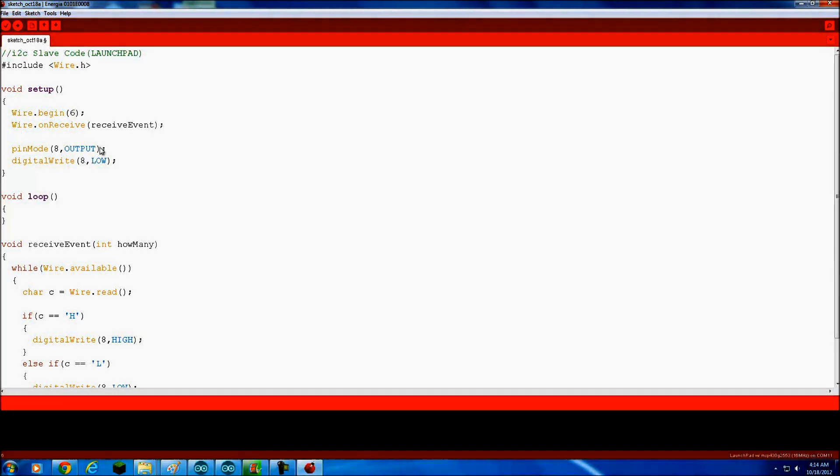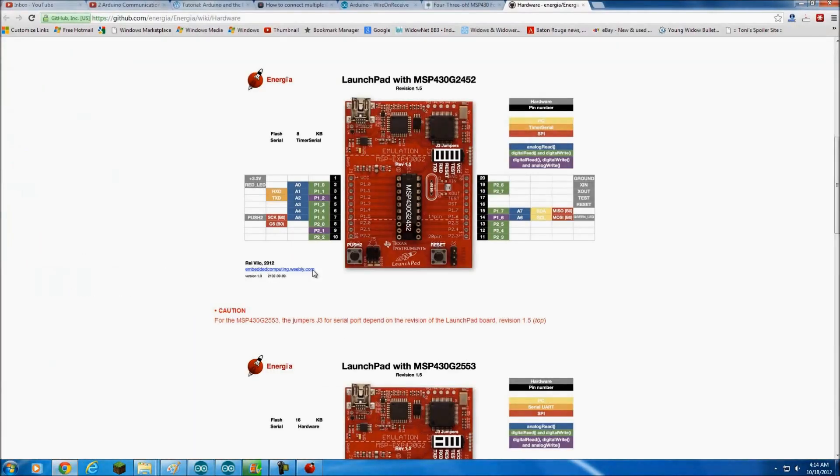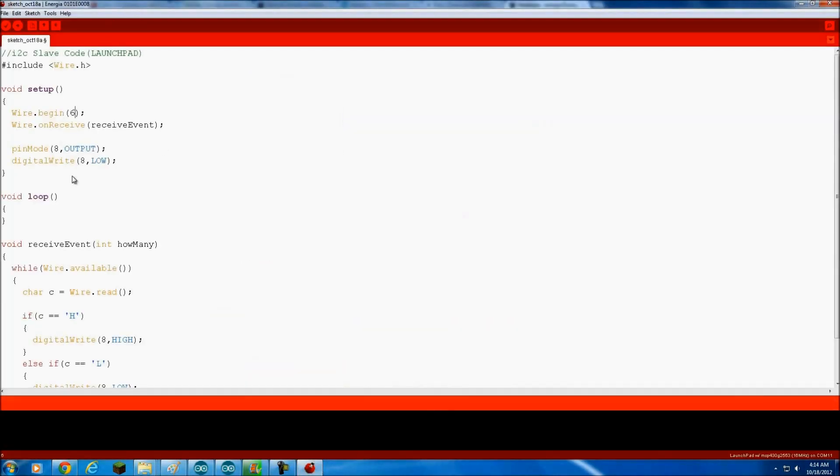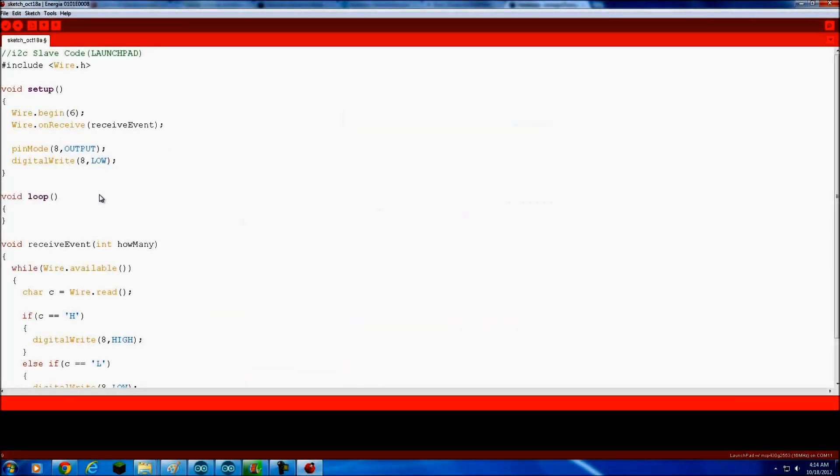I'm going to paste that code in and I'm going to change it. This is going to be a Launchpad and we're going to make this ID number six. And we are using pin 1.4. So let me go, I happen to have a little pin map pulled up here. 1.4 aka pin 6. Okay. Pin 6 output and I'm going to turn this off.